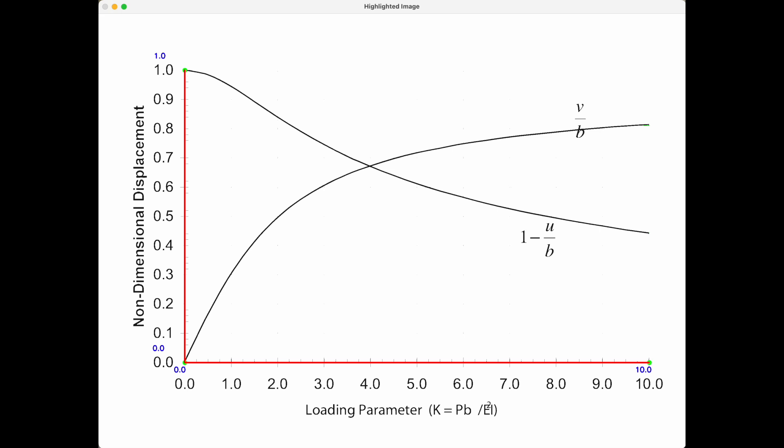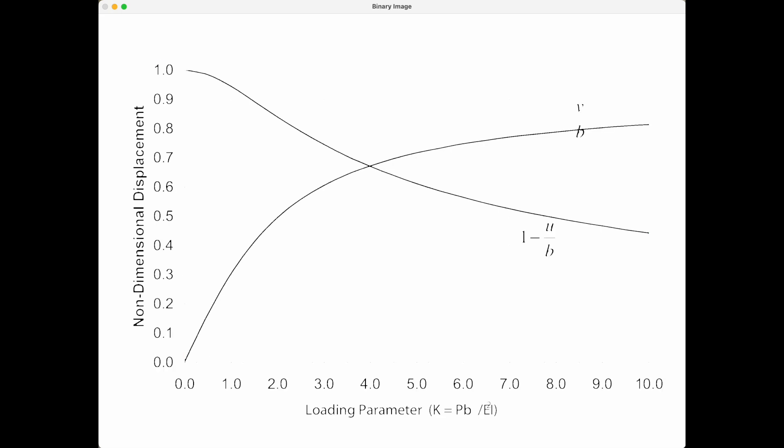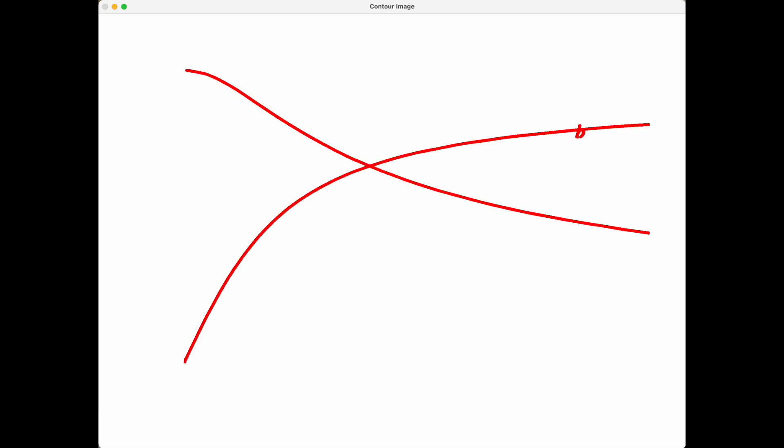We then do some thresholding to get rid of the axes and gridlines so we can trace the curves. We use contour finding to draw the curves in red. Notice there's a remnant label there, the B from the curve label. We locate the start and end points of each curve. We plot those in orange and cyan.